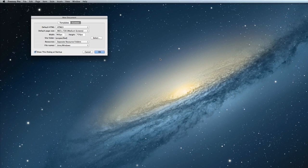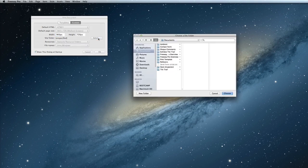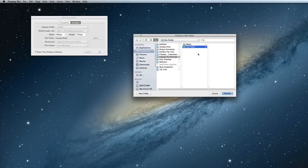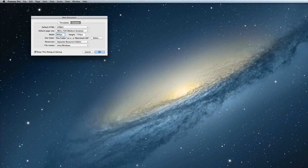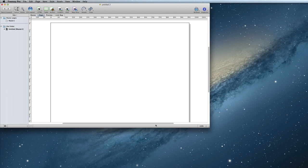Next, choose a place for Freeway to create the web files by clicking the Select button next to Site Folder and choosing the folder that you would like to publish to. Finally, click on OK to create the Freeway file.